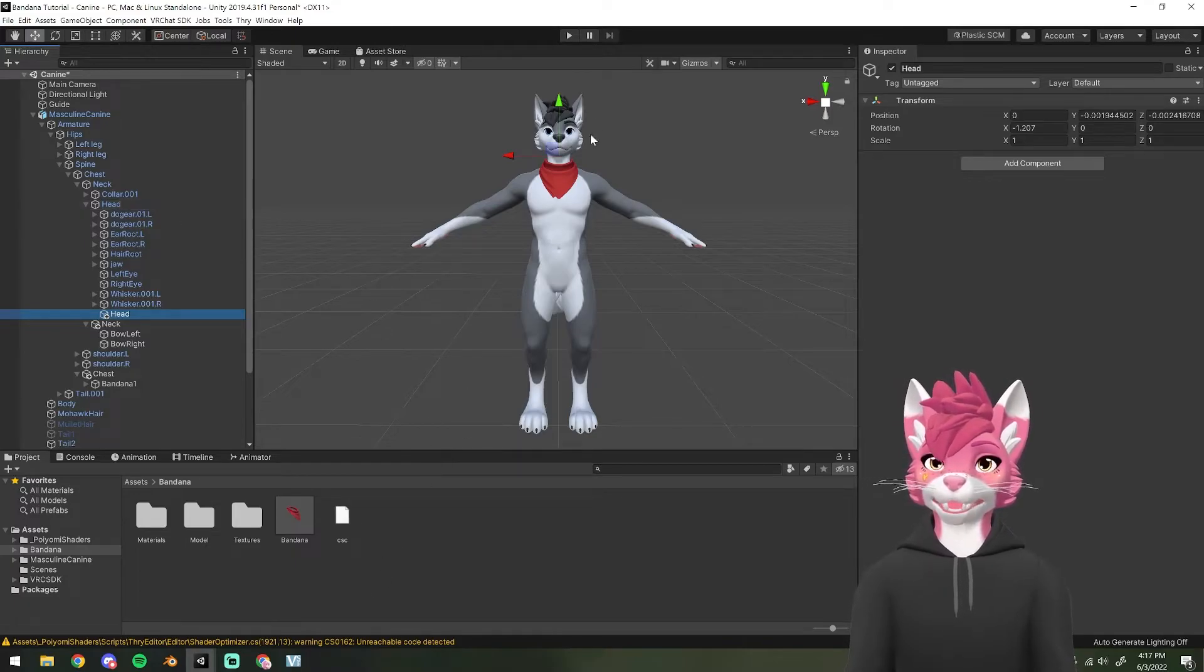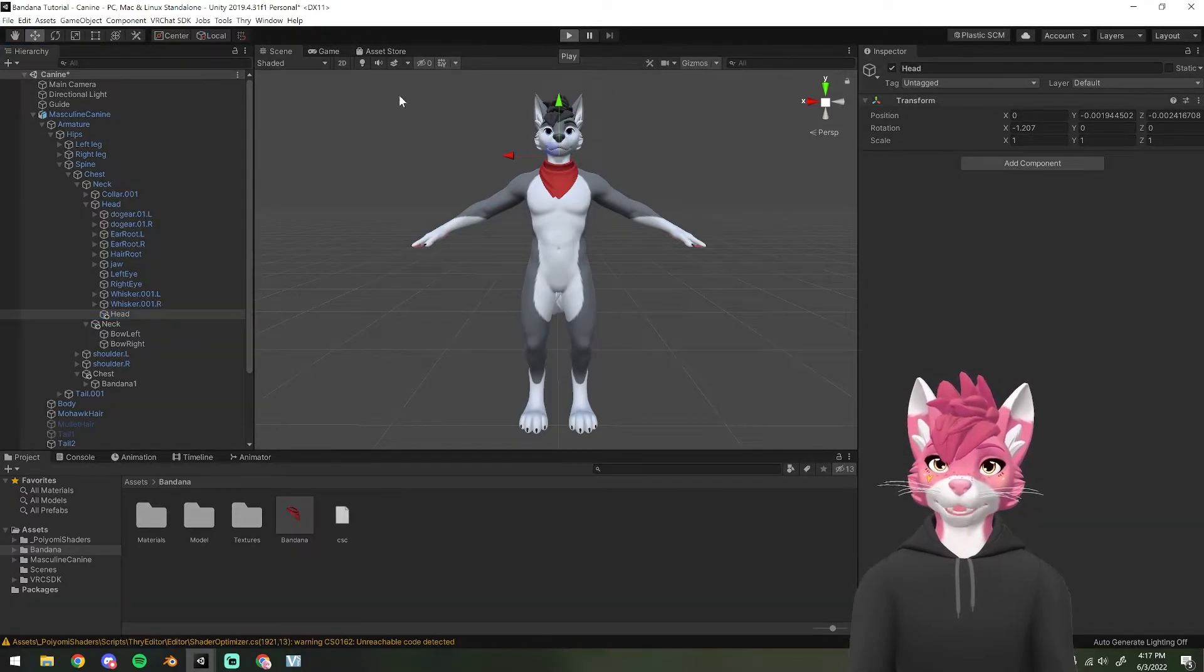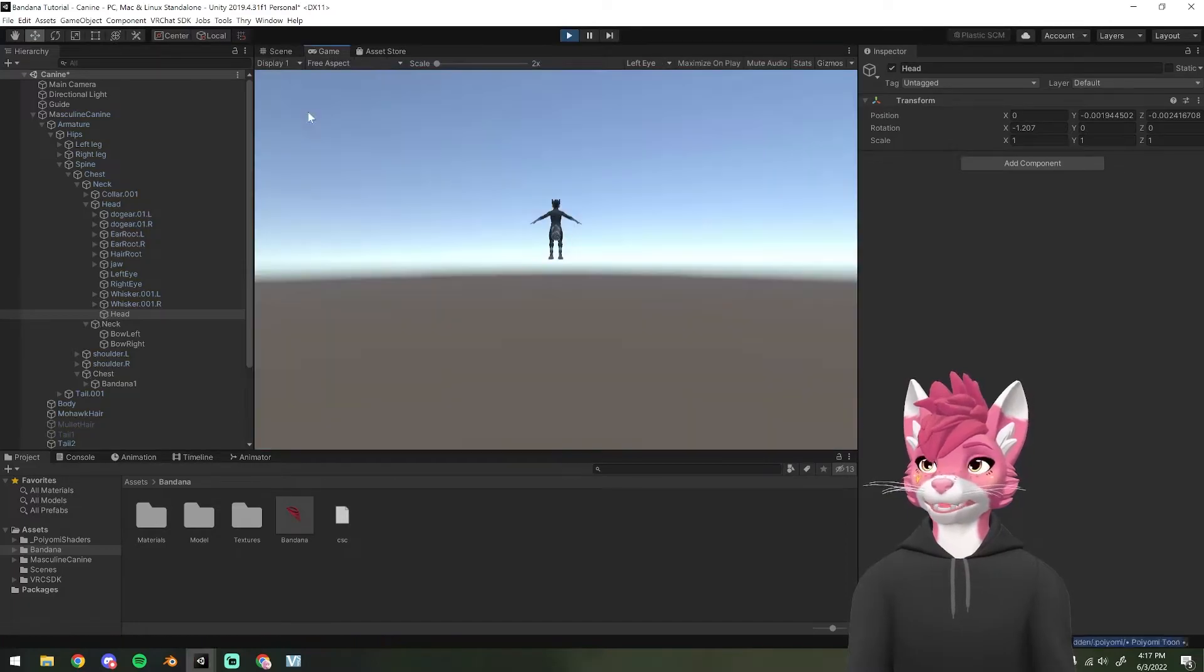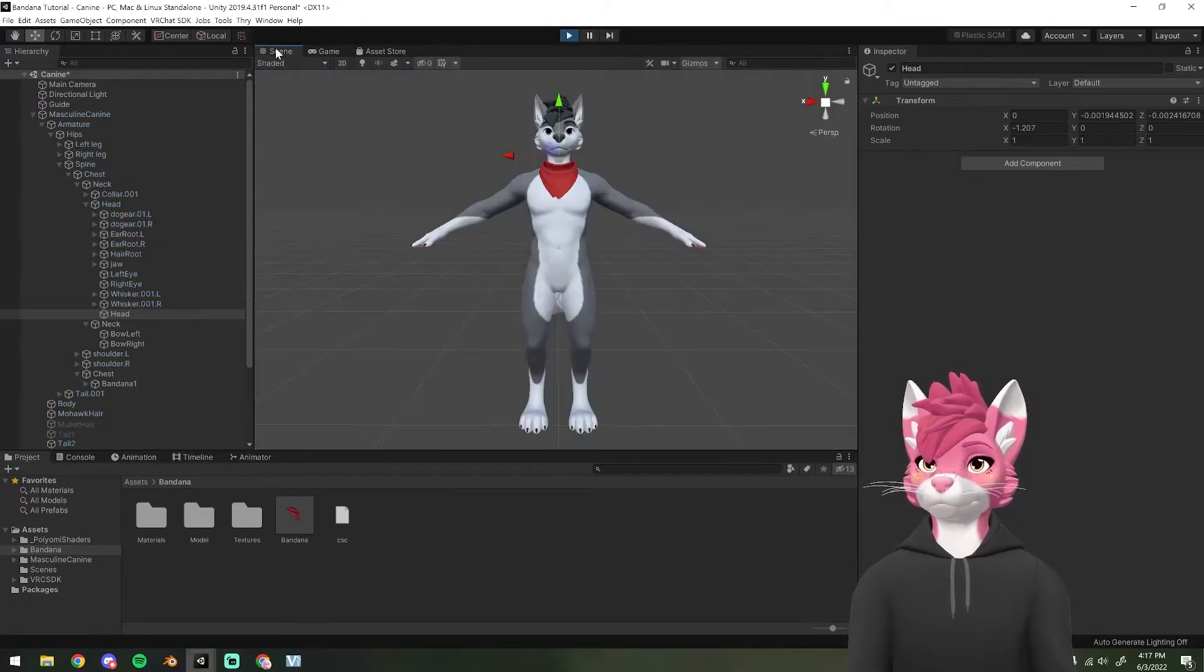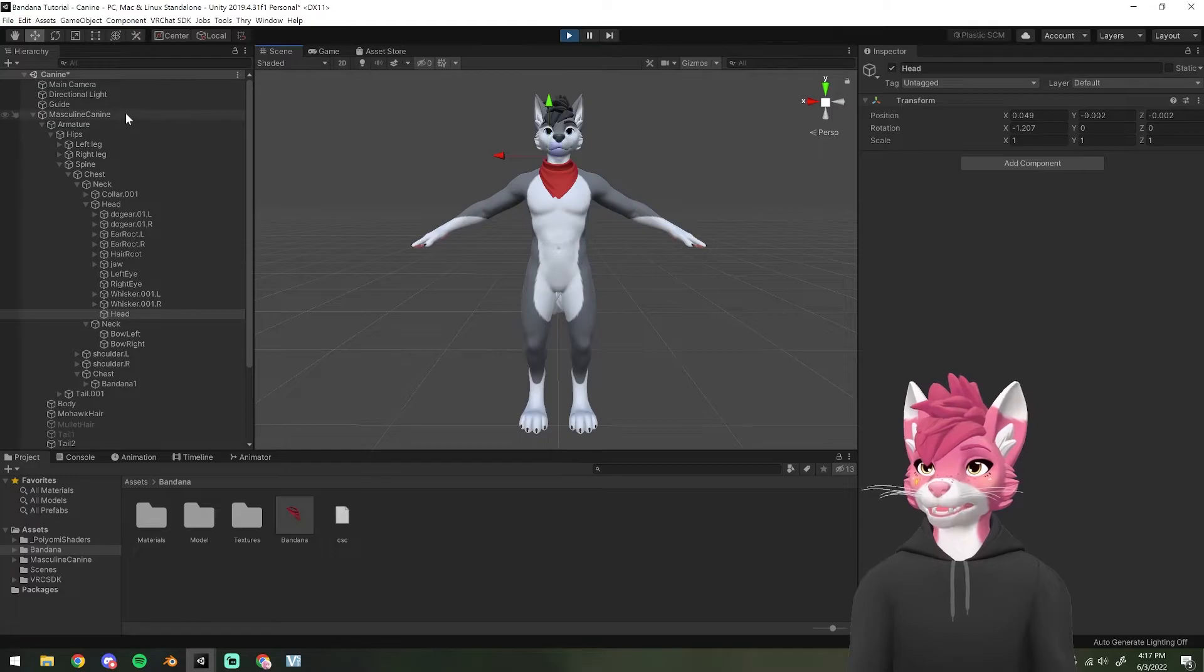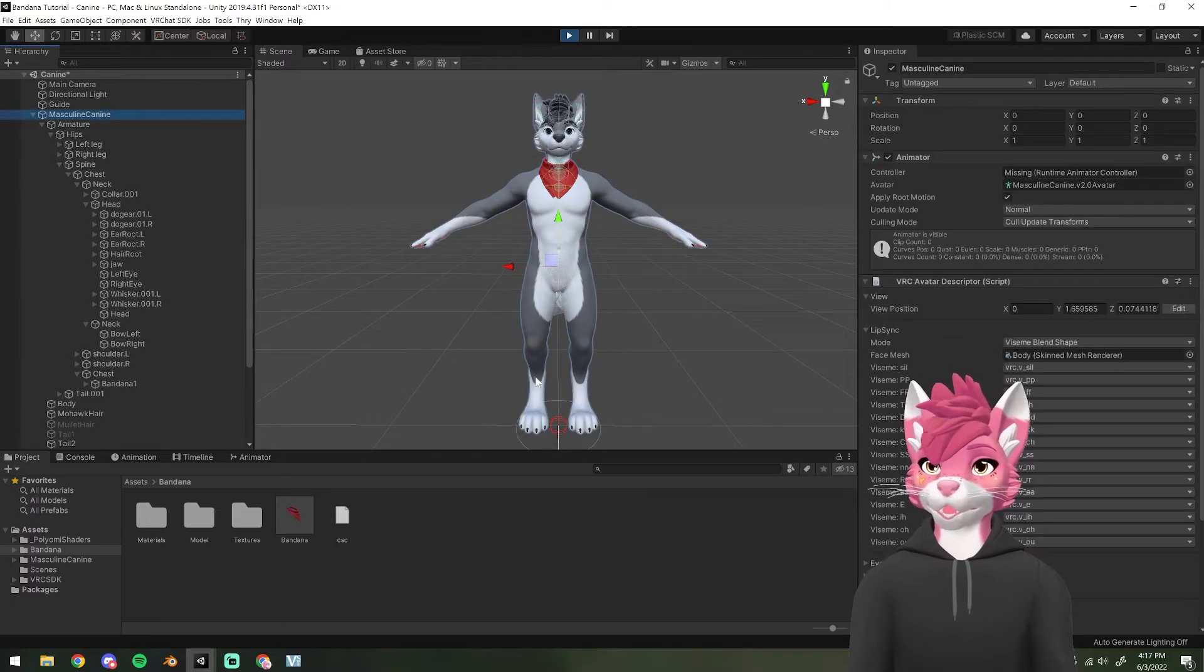Now if we enter play mode, we can see that the bandana should be attached to the avatar.